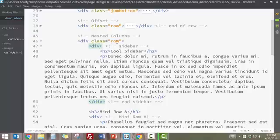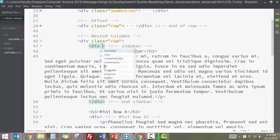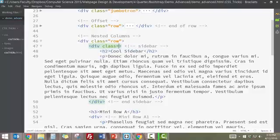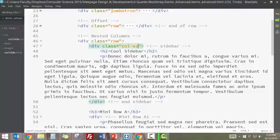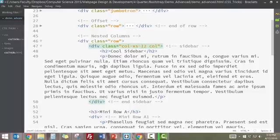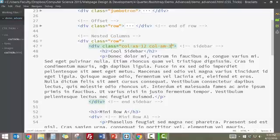The first thing I want to do is I want this cool sidebar to be on the side. And so I'm going to have it do this only on small screens and higher. So for my class equals column extra small 12, but then on small and bigger, I would like for this cool sidebar to take up maybe three columns.